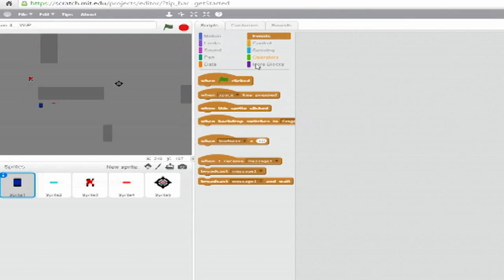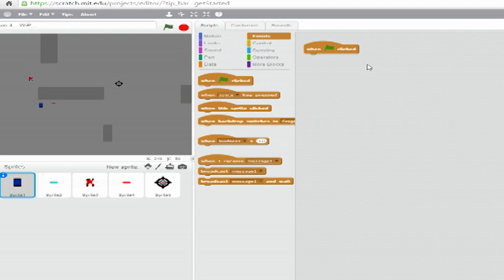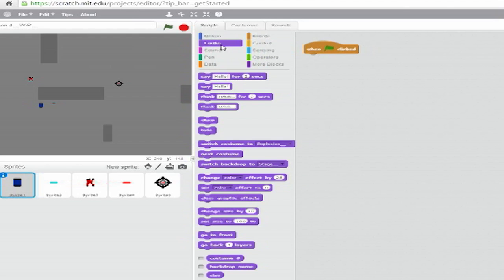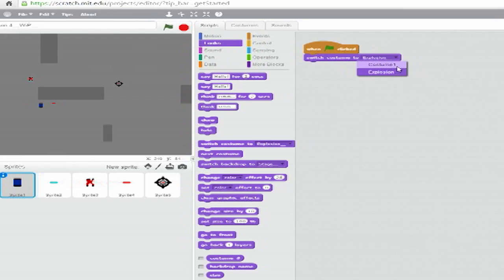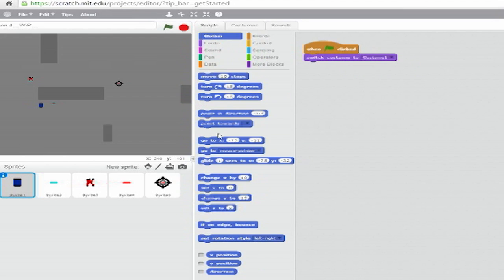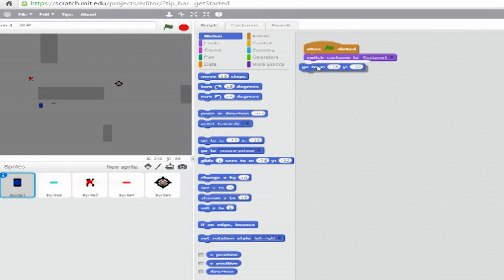From Events, drag a When Green Flag Clicked block into the code panel. Below that, from Looks, add a Switch Costume to blank block and set the drop-down to Costume 1. Below that, from Motion, add a GoToXY block and set each value to 100.